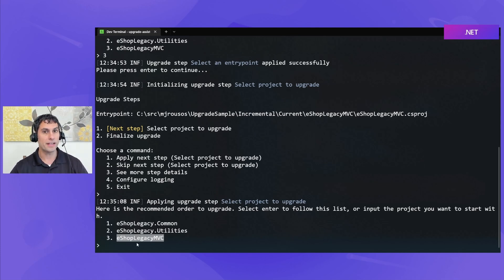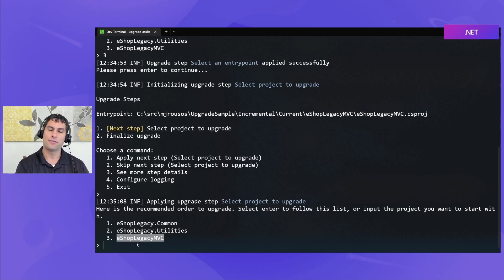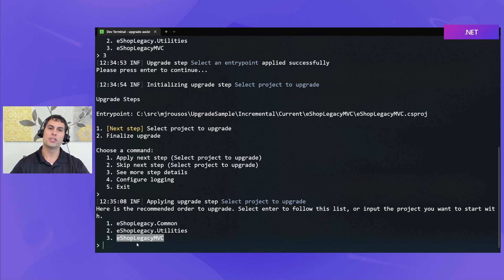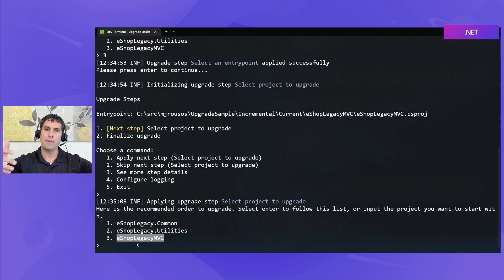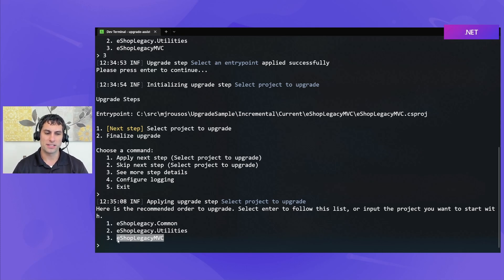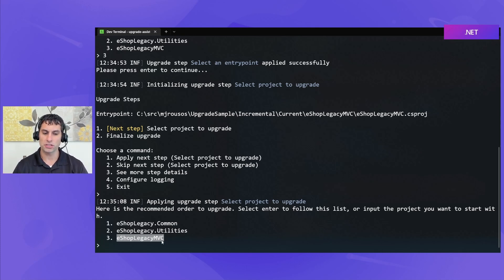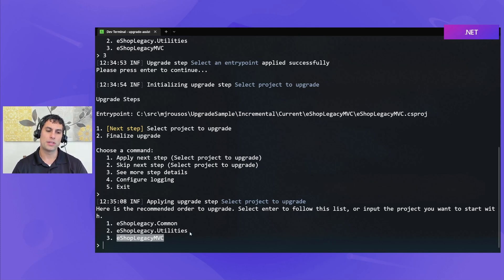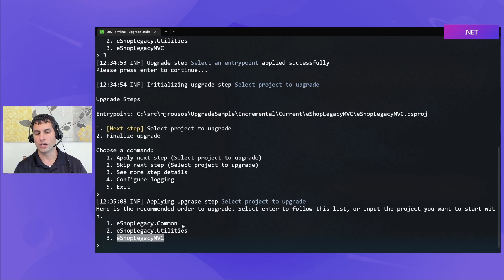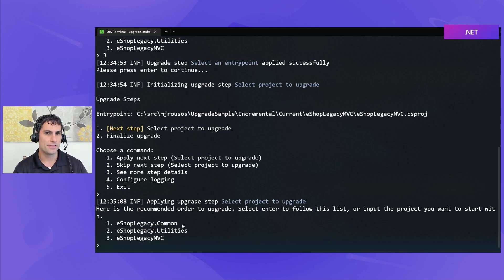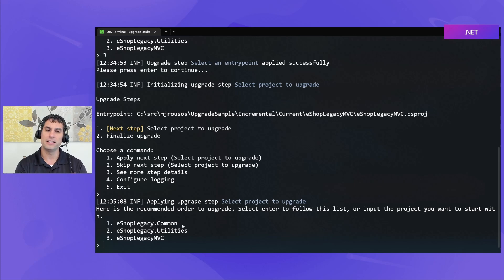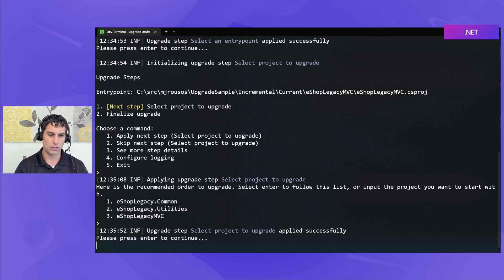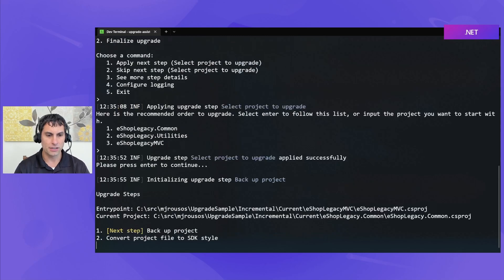Because a best practice when you're upgrading from .NET Framework to .NET 7, is that you want to start with your lower level libraries, moving them to .NET Standard, and then work your way up that dependency tree. Because if we were to upgrade this MVC project first, we would run into problems with it trying to depend on these other projects that were still targeting .NET Framework. So, that has to be the last thing we upgrade. So, based on its analysis of the dependency structure of our solution, Upgrade Assistant is recommending that we upgrade eShopLegacy.common first. We'll go ahead and push enter to accept that recommendation.